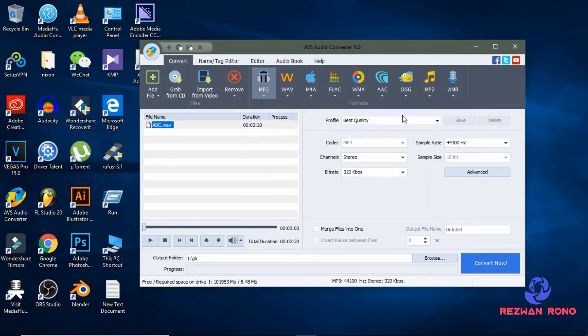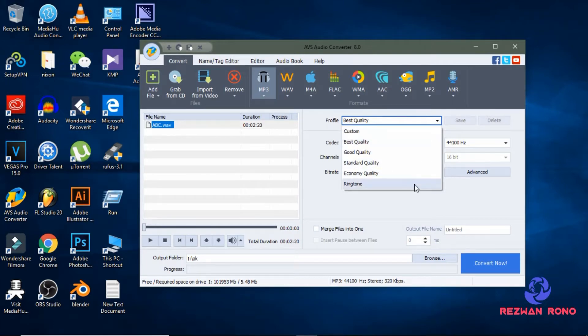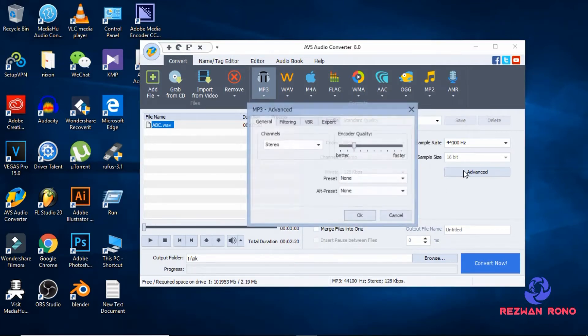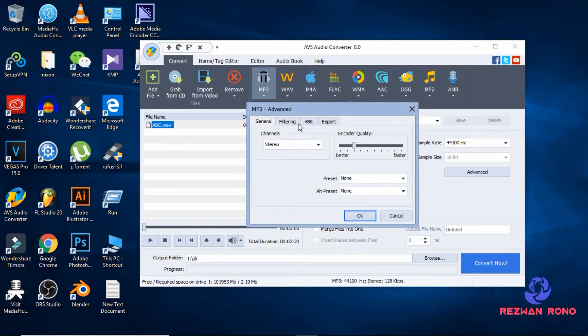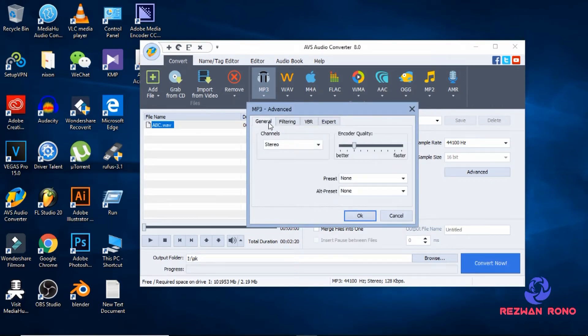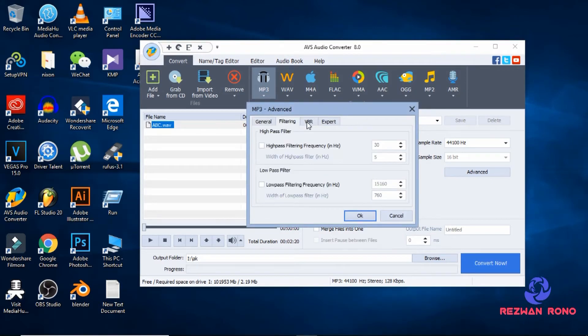You can choose quality here. I am going for standard quality. Then you can play with the advanced tool.